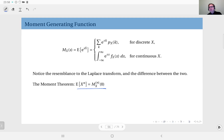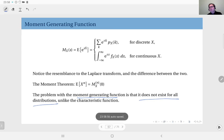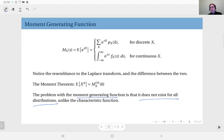It's easier to use than the others if you are after the moments, but the catch is that the moment generating function may not exist for all distributions. The characteristic function of a distribution always exists, and for one-sided distributions the Laplace transform always exists, but the moment generating function may not — that's the problem with moment generating functions.